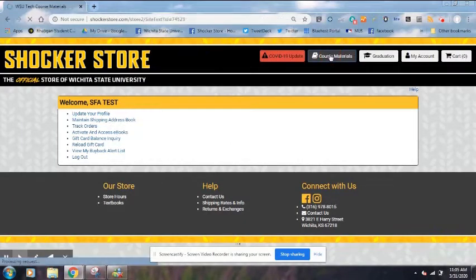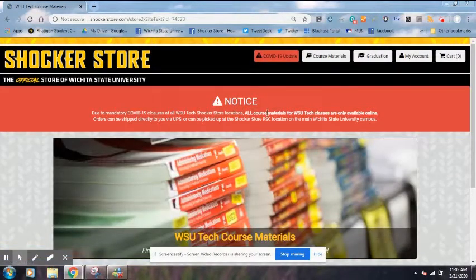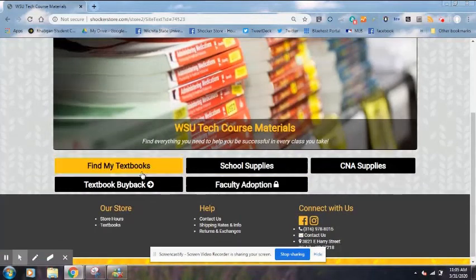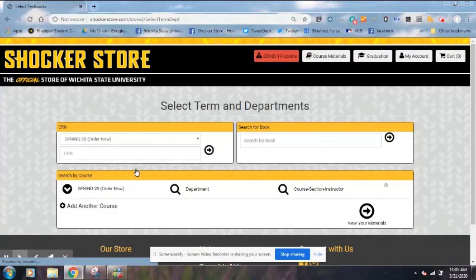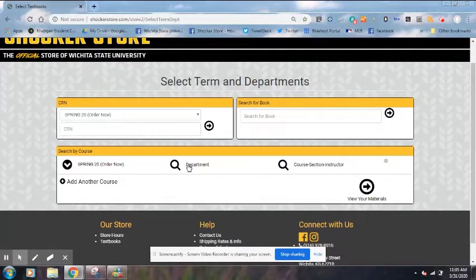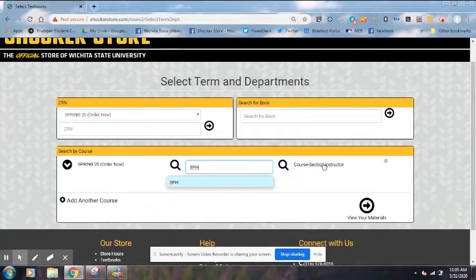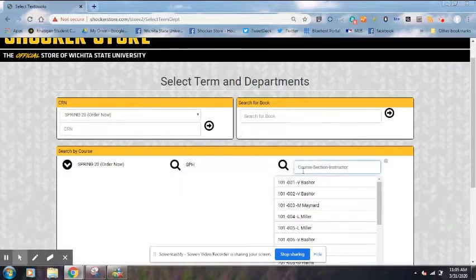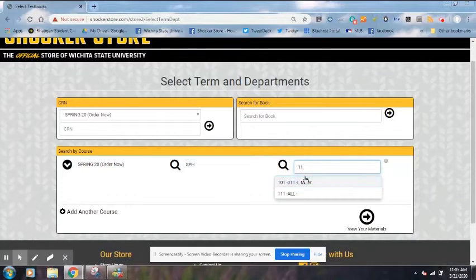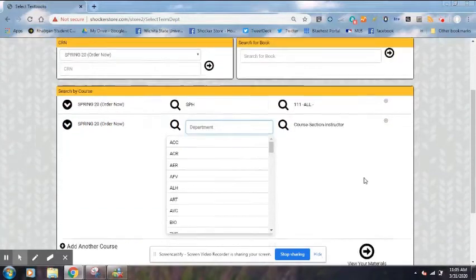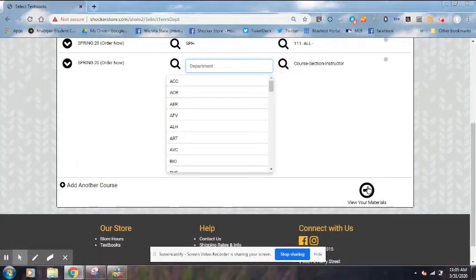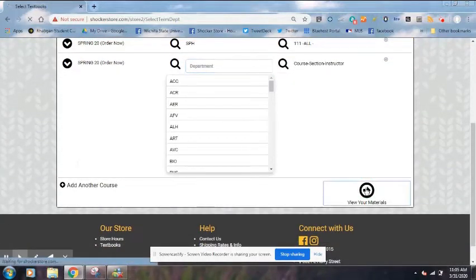Then we're going to go up here to Course Materials. We're going to scroll down and go to Find My Textbooks. You're going to type in the department code for the book you're looking for, and then type in the course number on the right. Then scroll down to View My Materials.